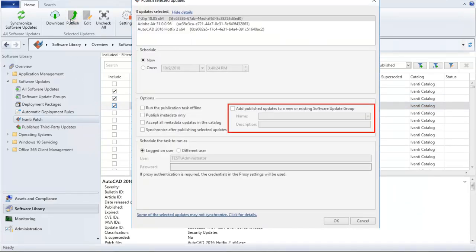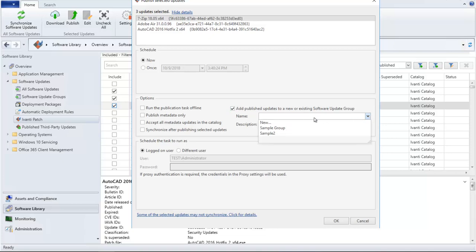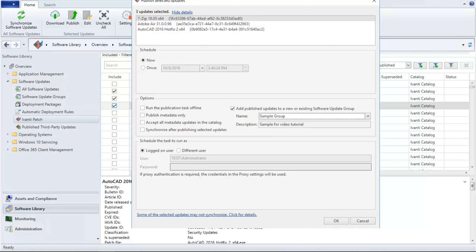You enable the same checkbox and you can specify the group name the exact same way. The updates will be added to the software update group after the publication process is complete and a synchronization has been performed.